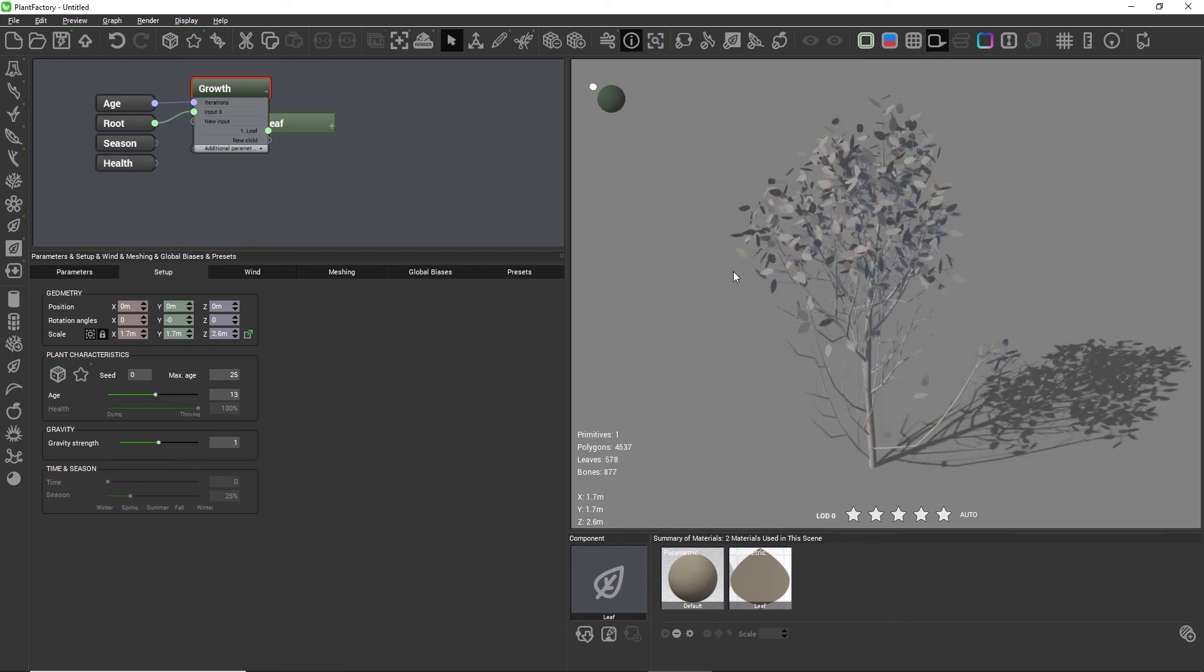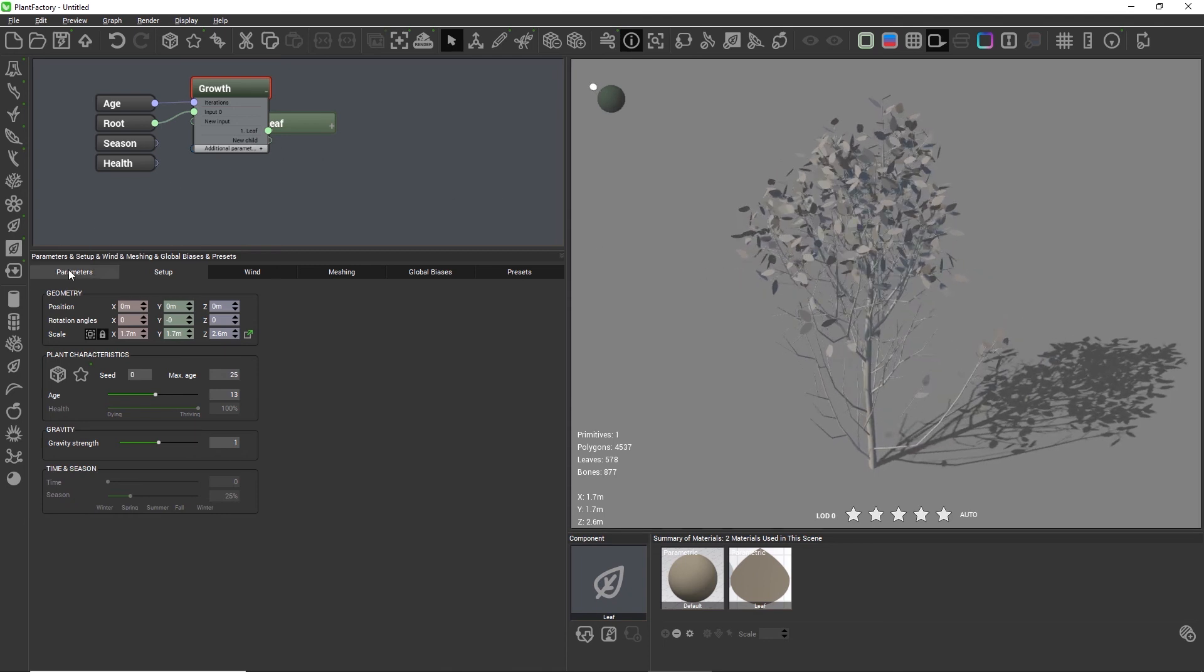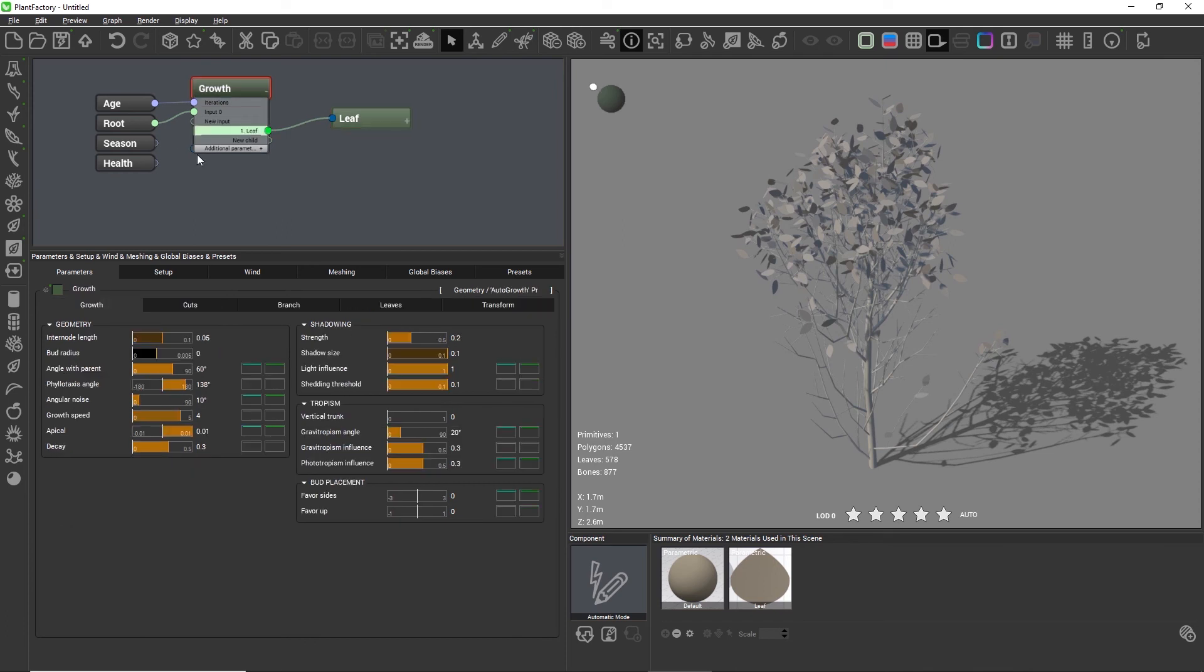I suggest using a medium value while you're working on the tree so that generation times don't get too long. You can still push the plant to maximum age later.